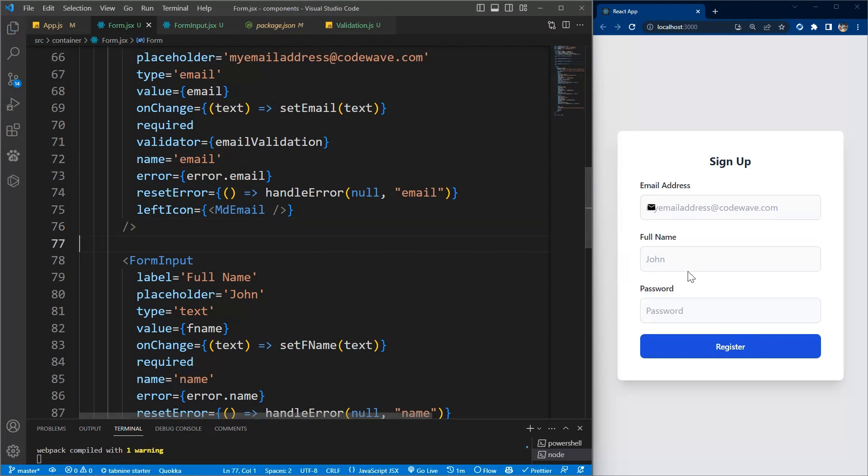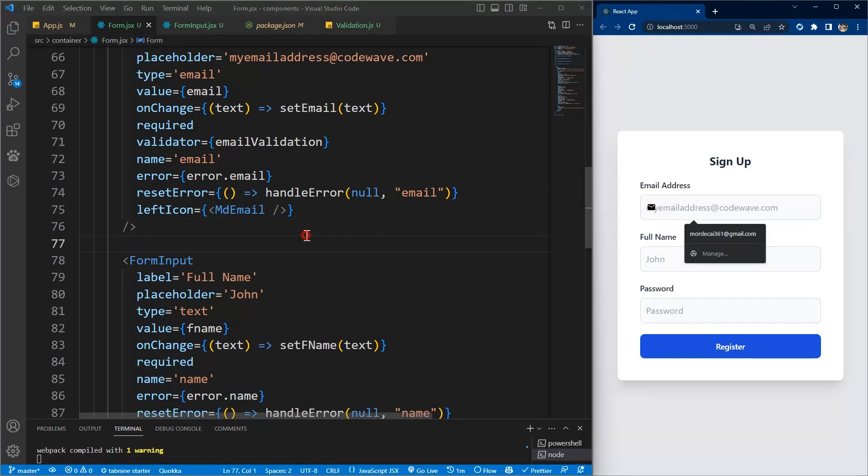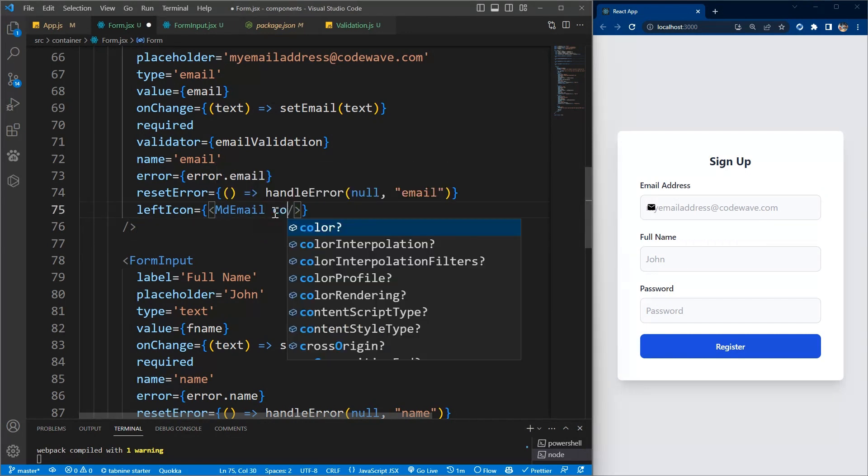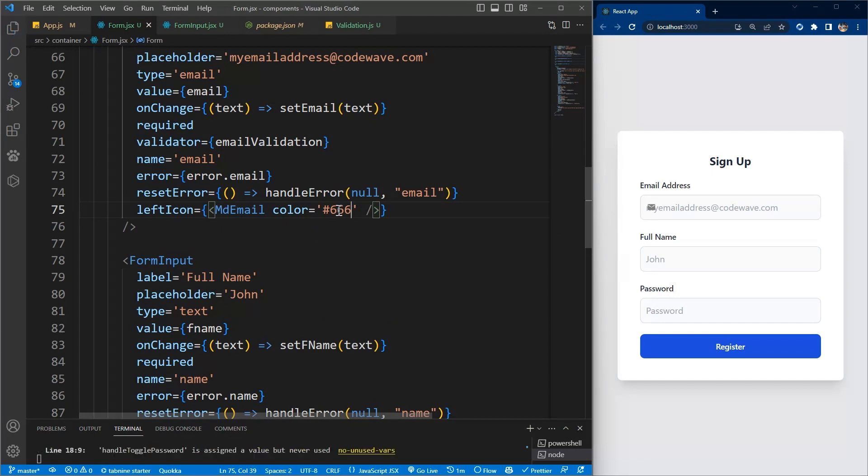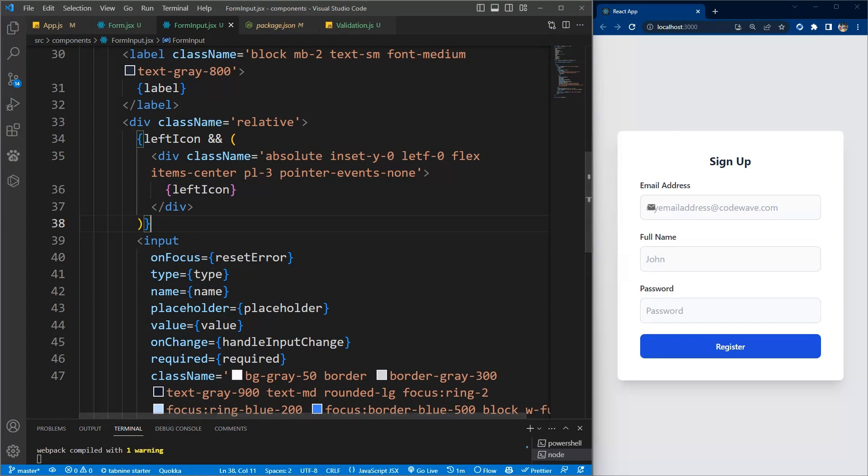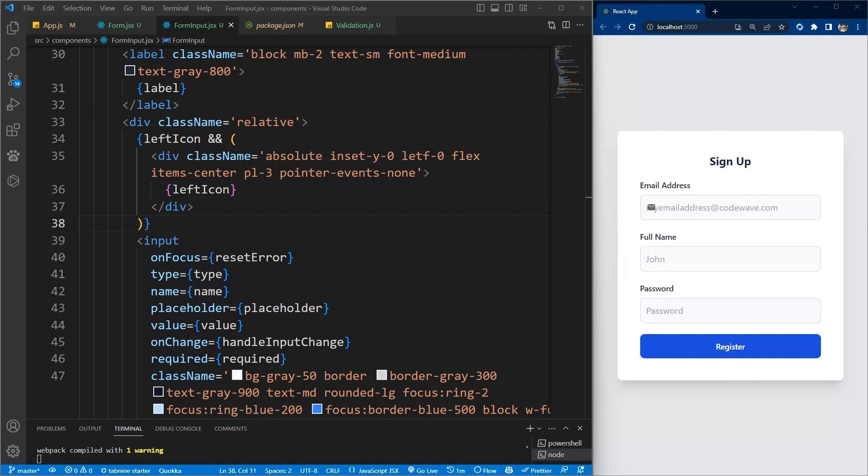If we save it, beautiful, now we have the icon here. We can give a color and I want it to be hash 666, this gray color. Now we've been able to add the icon to the left of our input component.